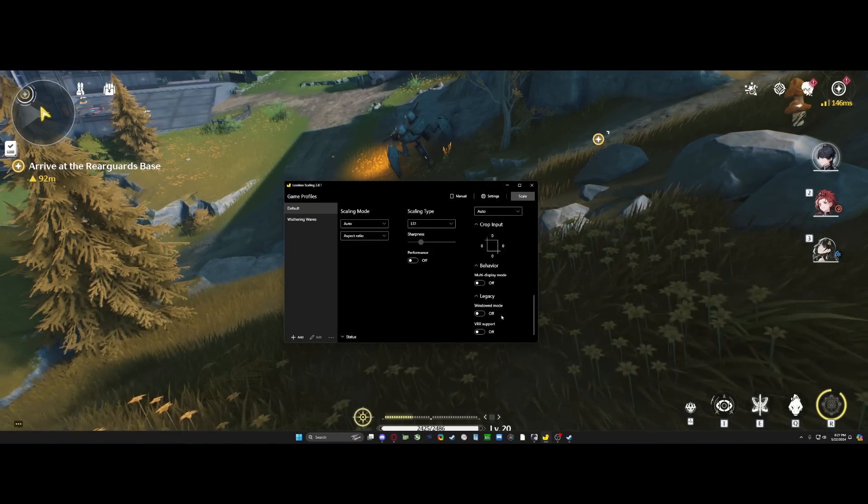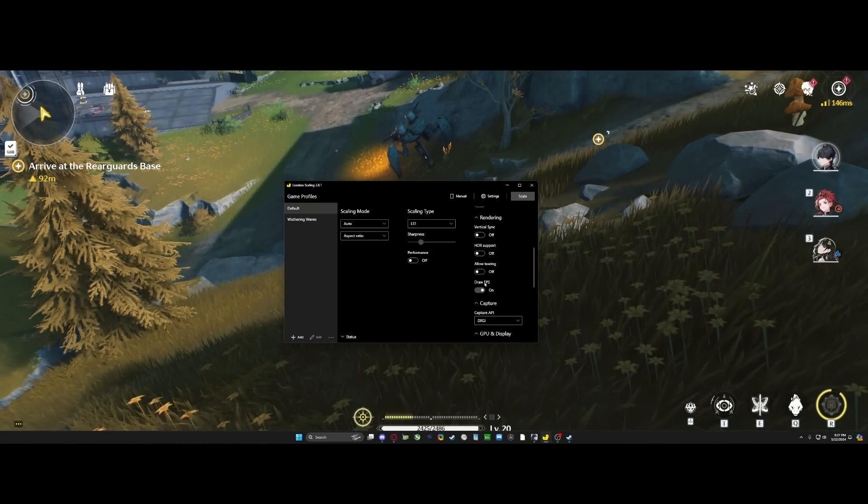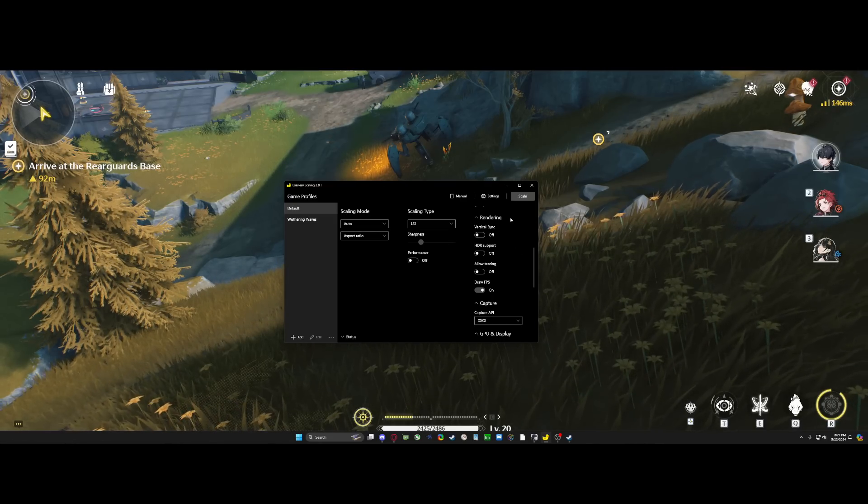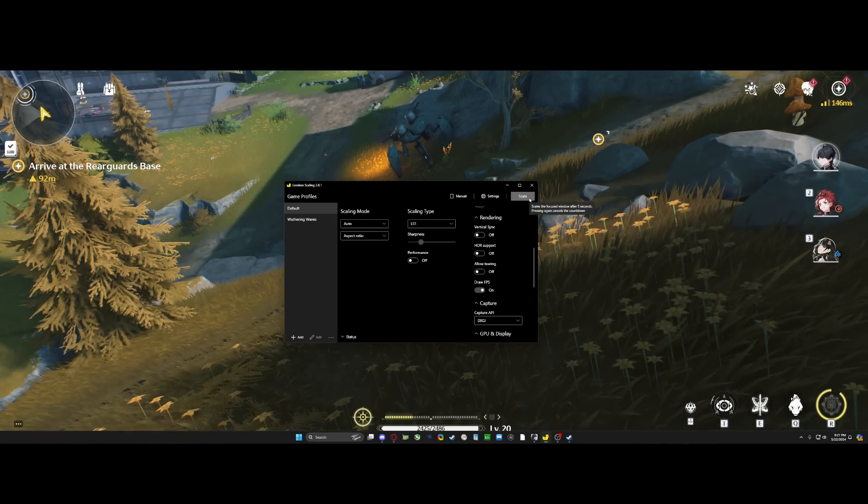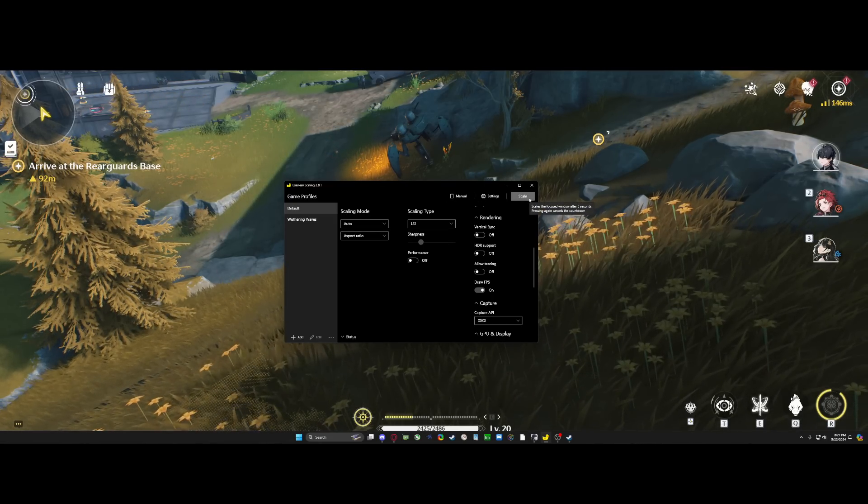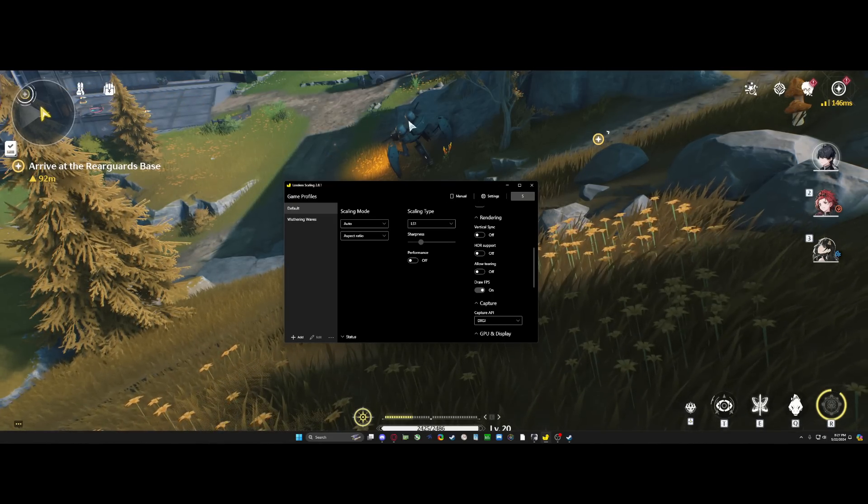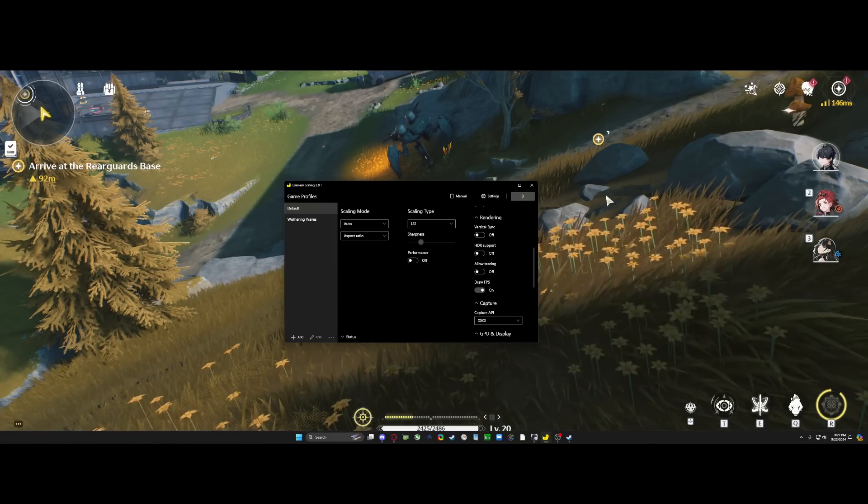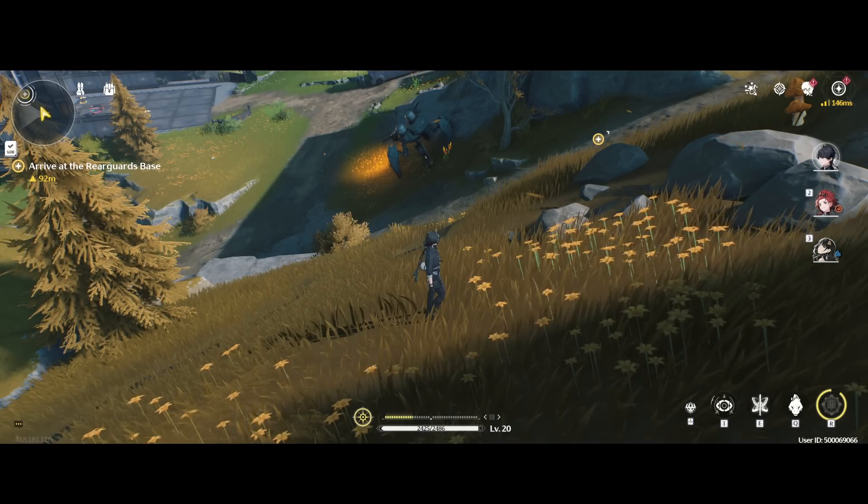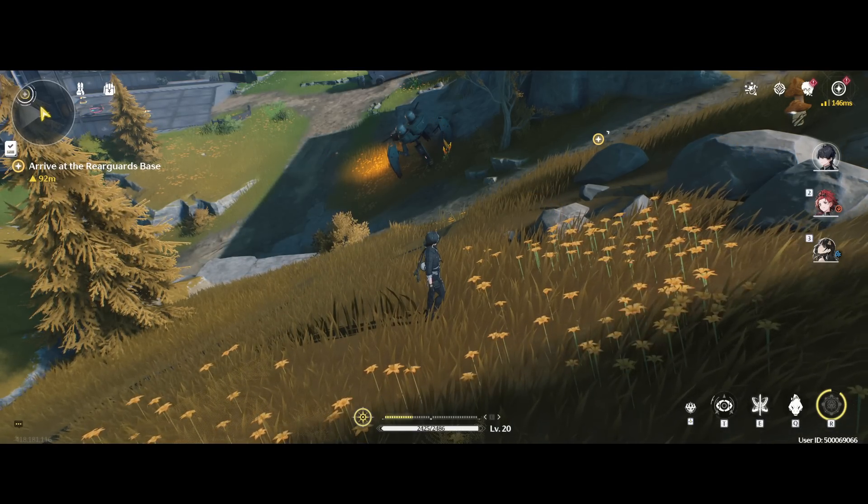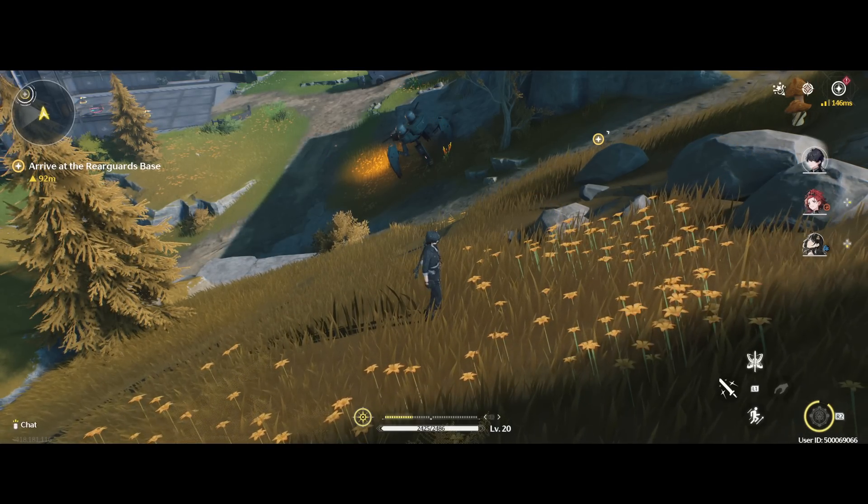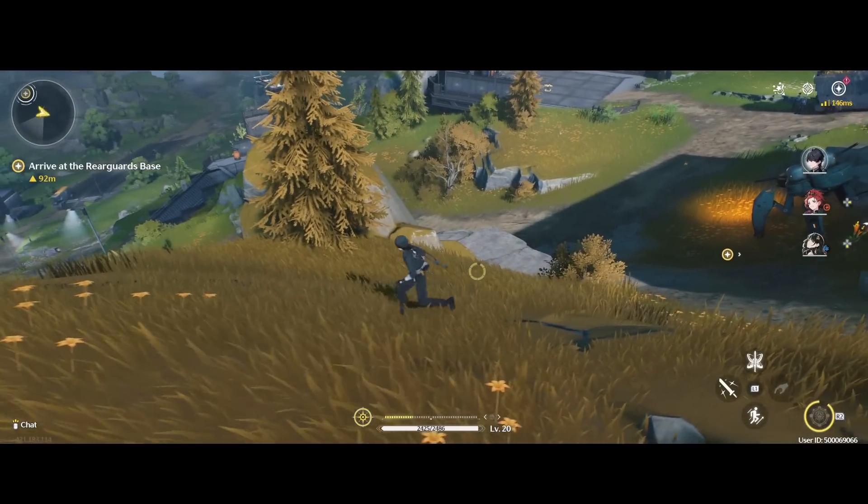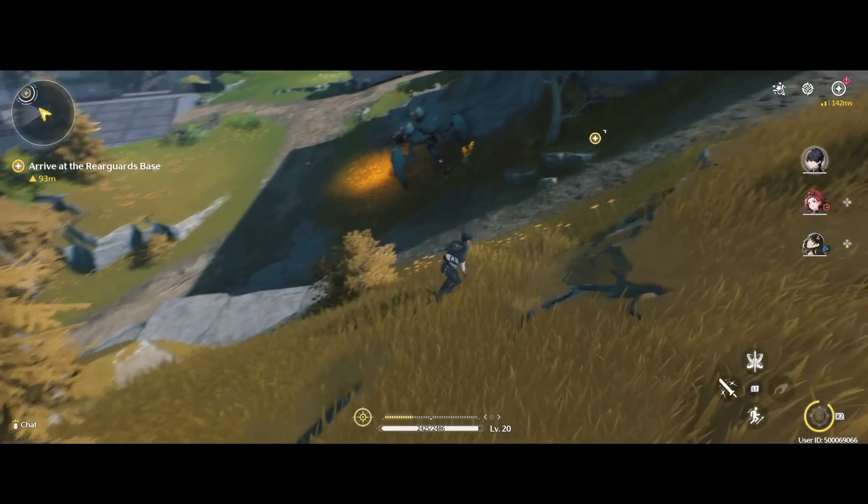Everything else you don't really need. You can leave it all basic default, and then there's going to be this button here that says scale. When you click this, you have five seconds to click your application. So I'm going to click my application, and now it's going to scale it. You just saw the little flicker there, and now my game is at 120 FPS.